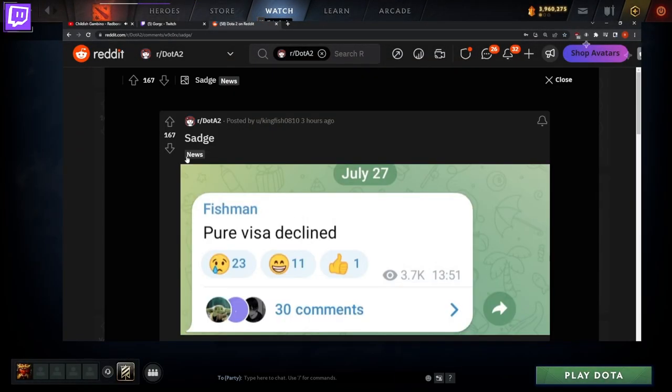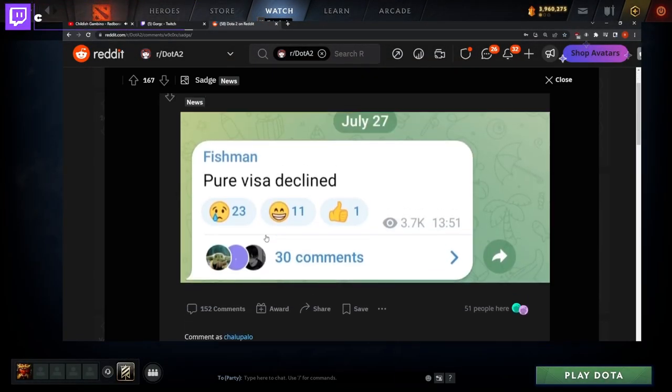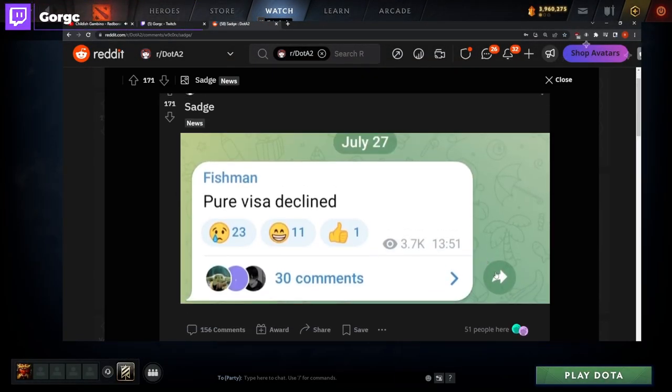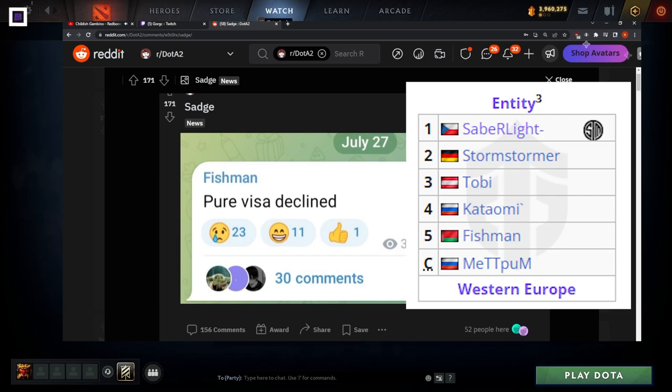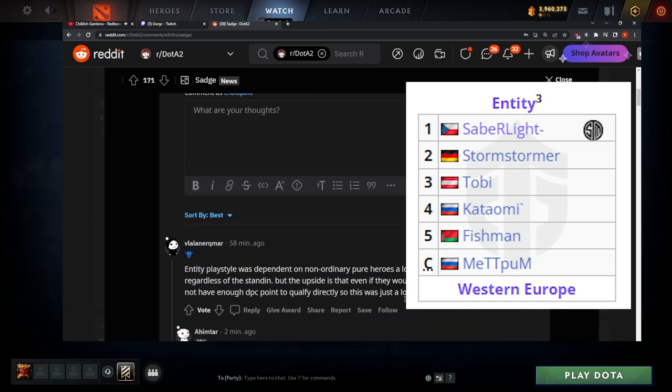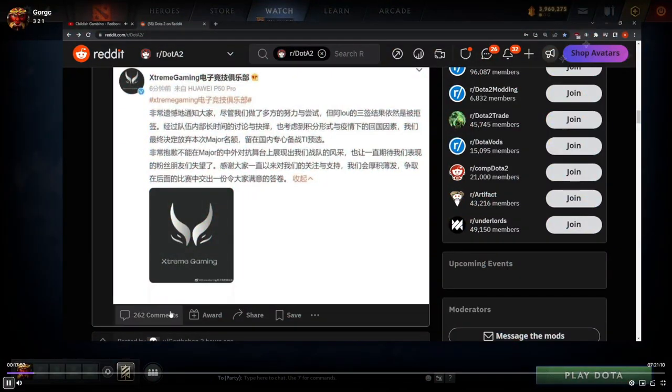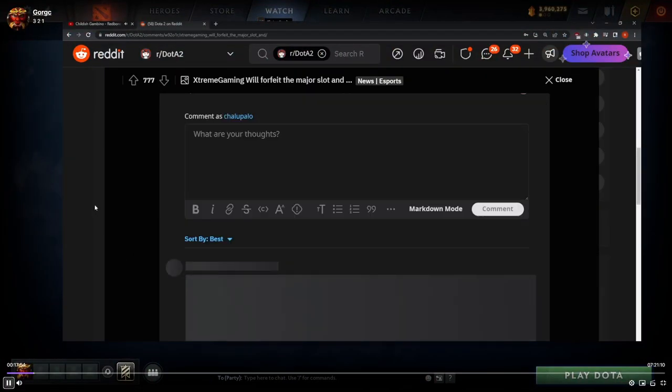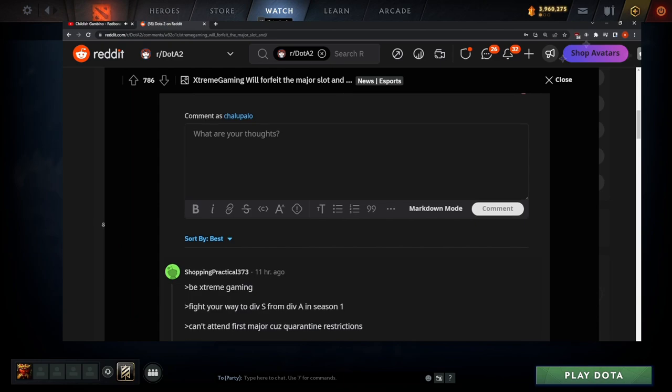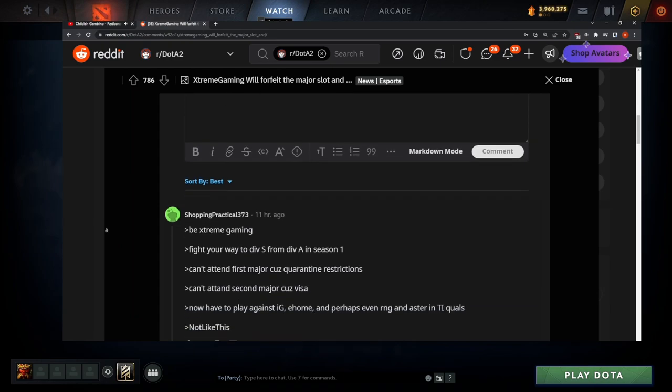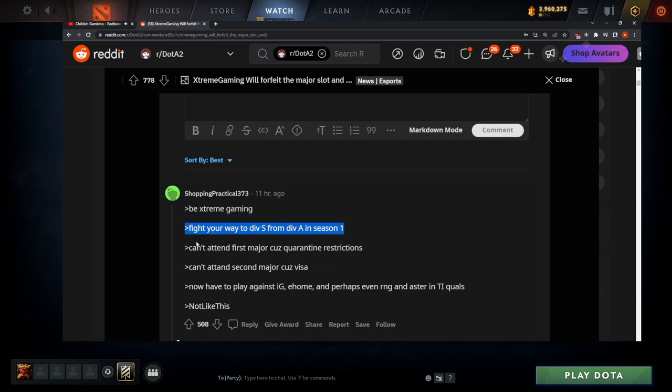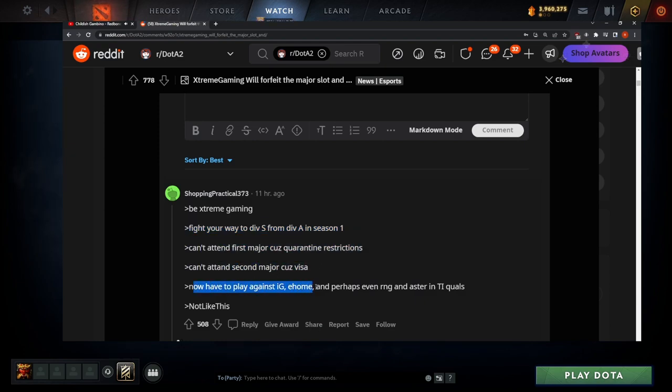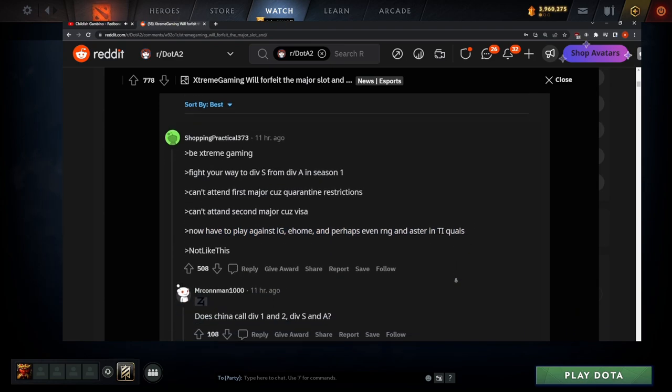Alright let's see here. Sag, your visa declined? Wait, 23 sag, 11 smilers and one thumbs up. The fuck did he do? Biked your way from div S to div A in season one, can't attend major because of quarantine restrictions, can't take major against the visa and have to play IGE home and possibly RNG and Astro and T1 qualifiers.